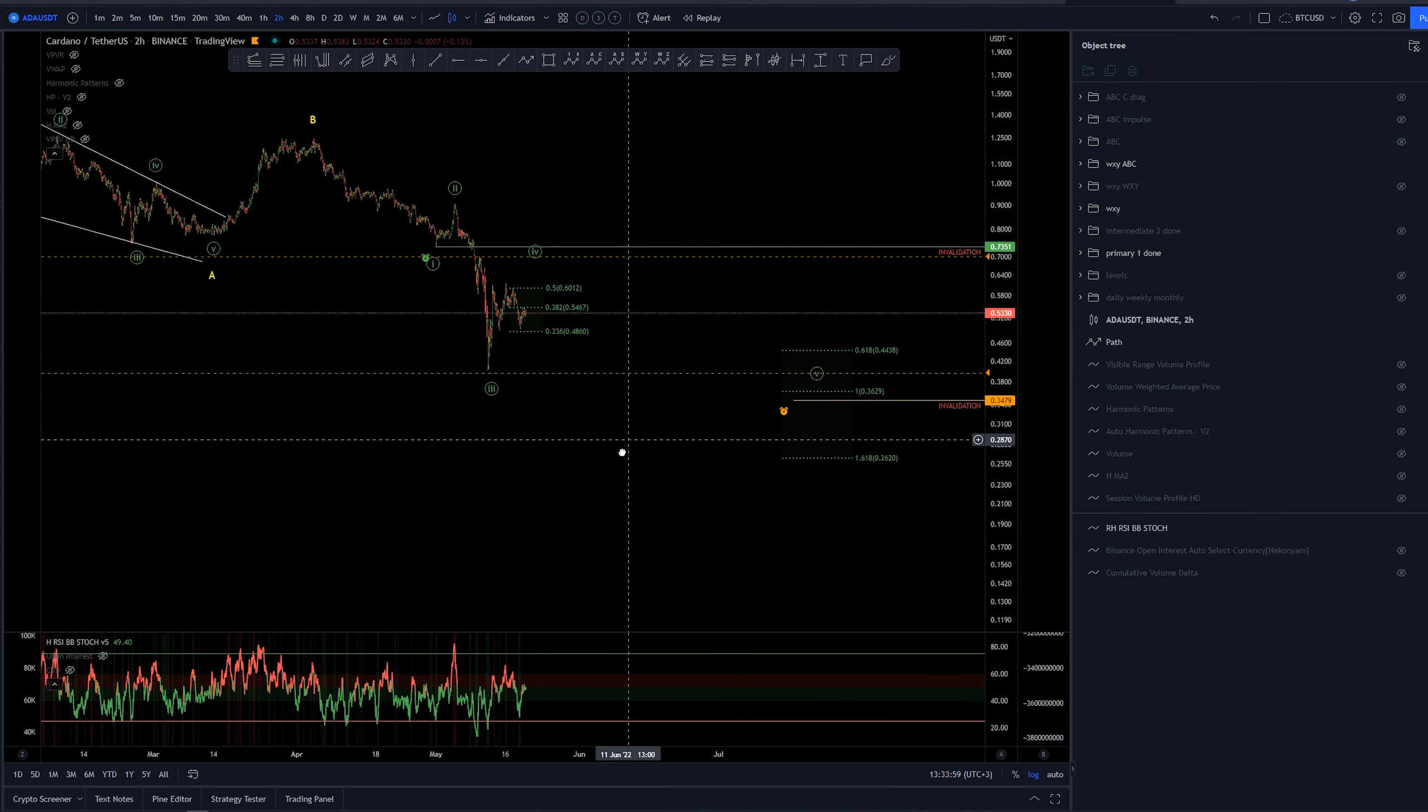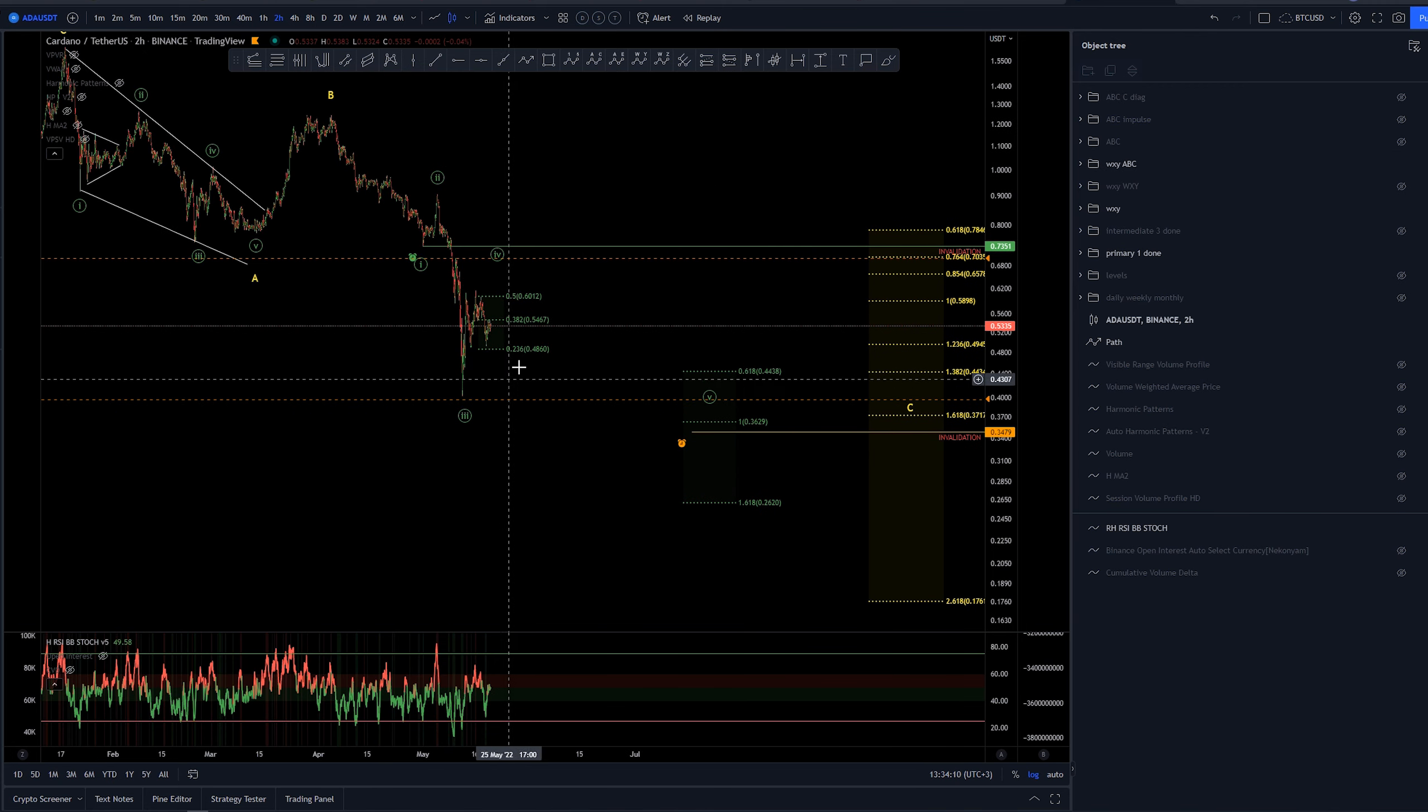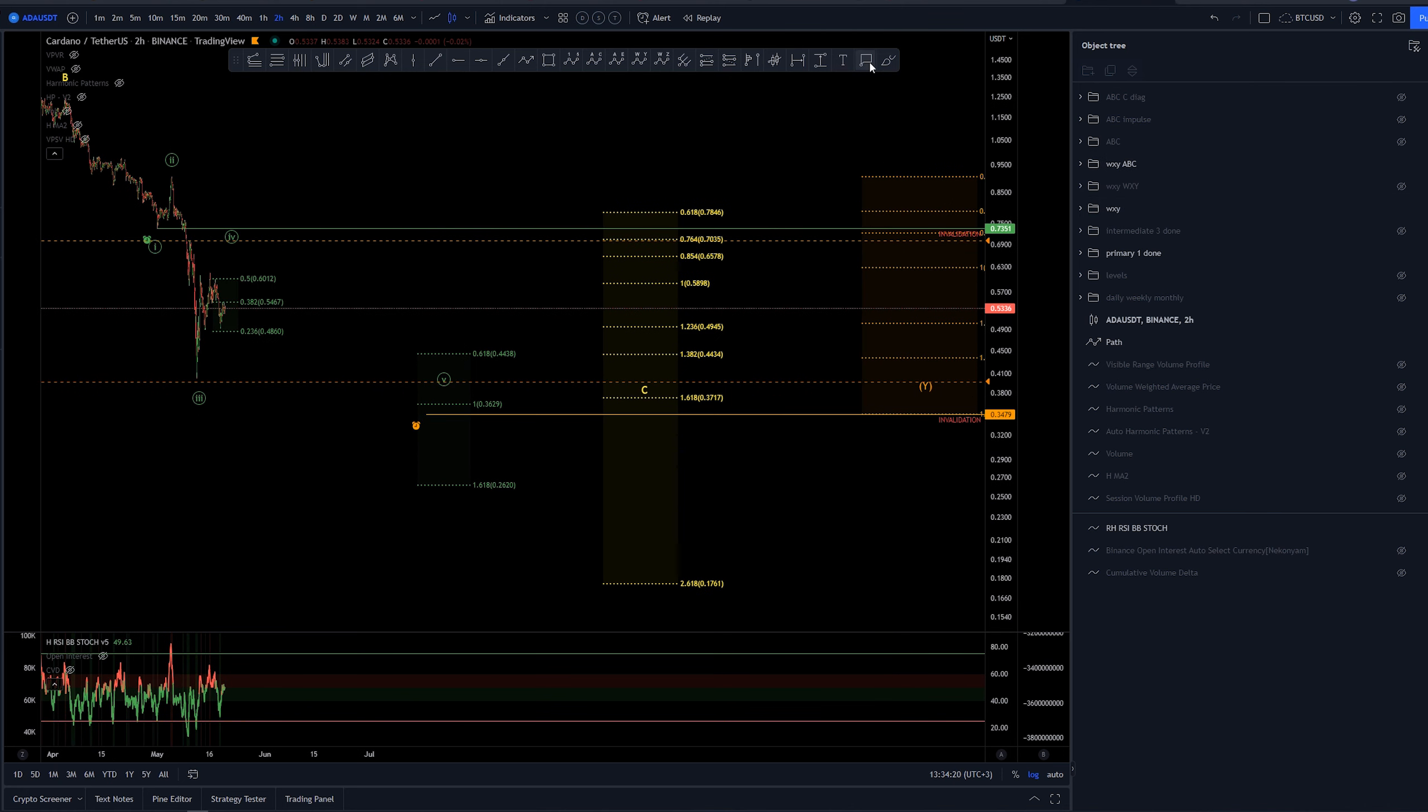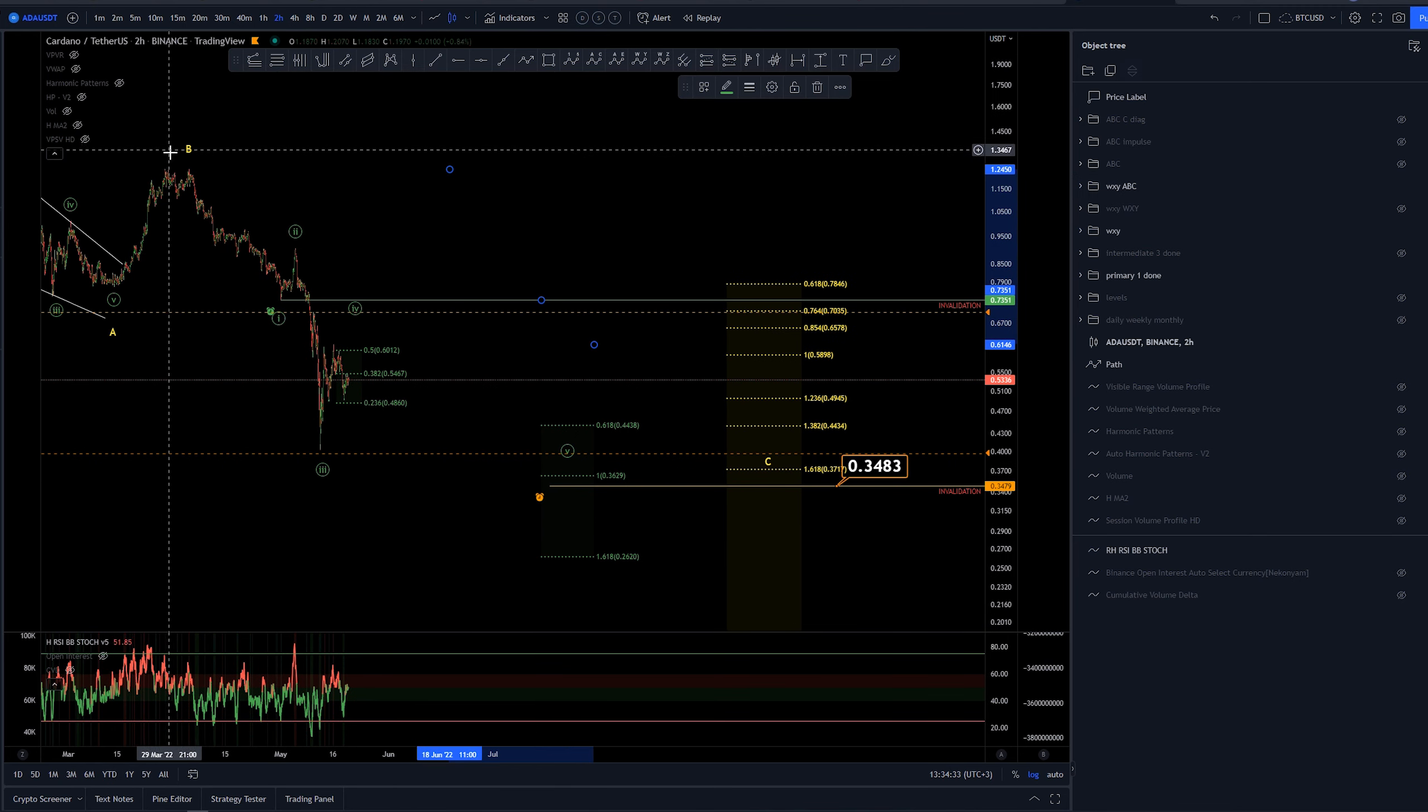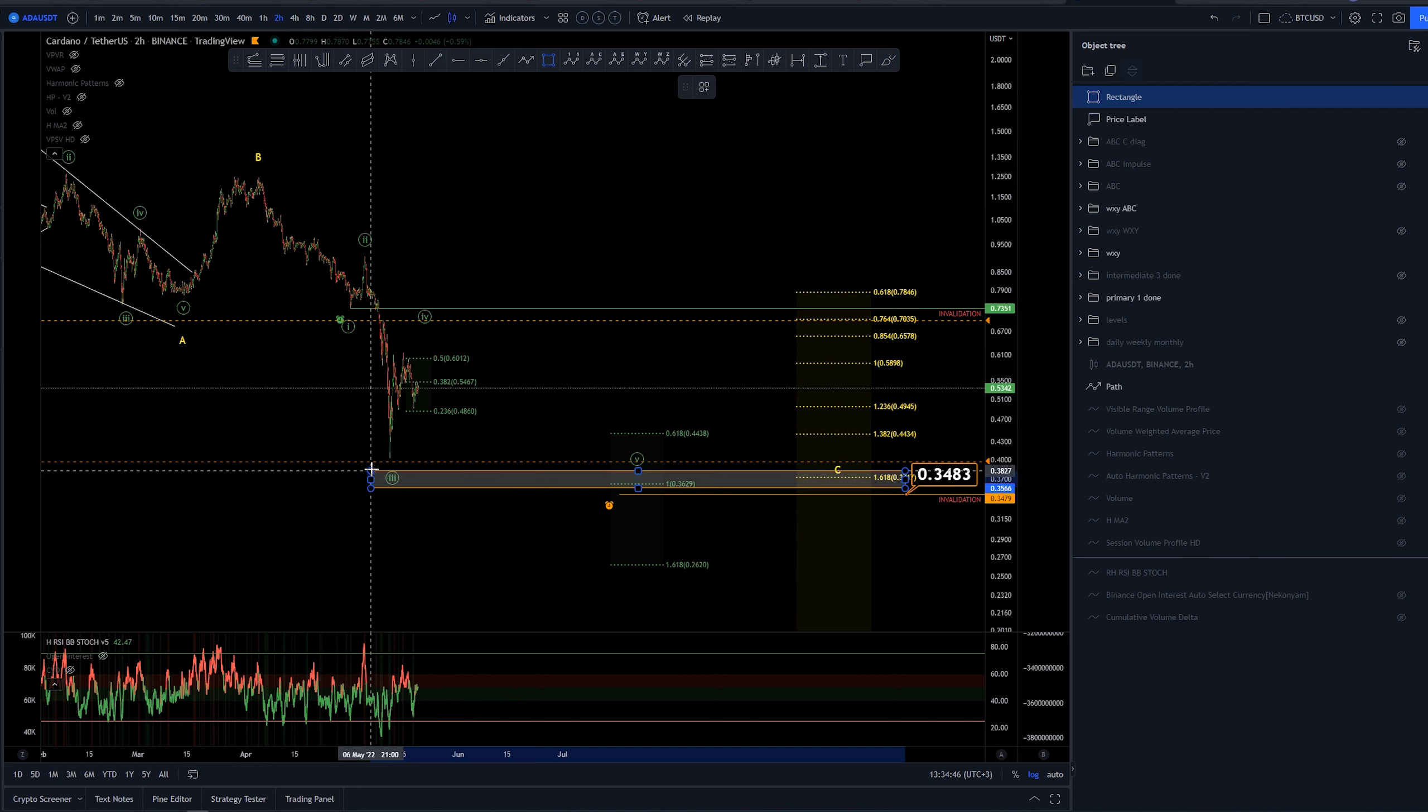If the wave four is ending here, we have target areas for the last wave here at around, starting from the 44 cent area. At that point, we would have a truncated end, which is definitely something that I would not like. Invalidation level is again at that 34 cent area, as this is the same WXY count. We do have some confluence around this area with the one-to-one extension of this wave one for the wave five, and the 1.618 of this ABC, larger ABC move in yellow, making our target box around these areas here.